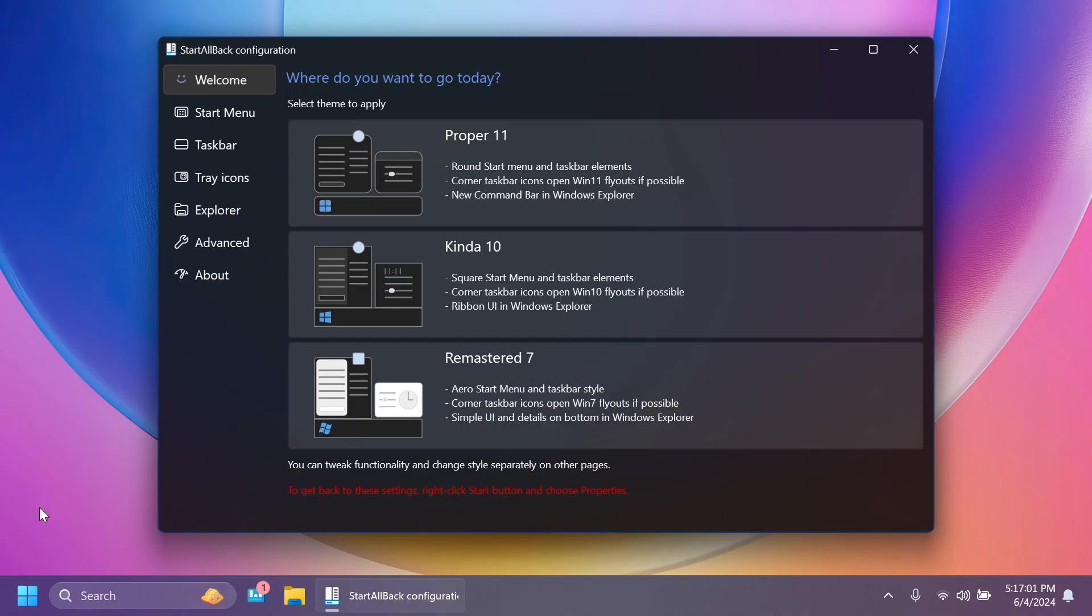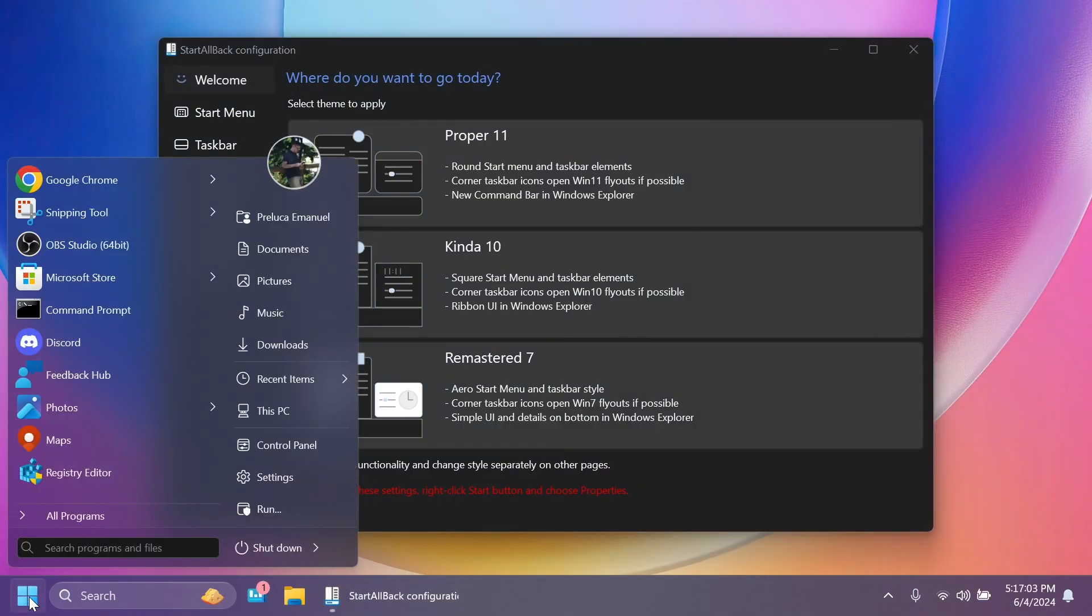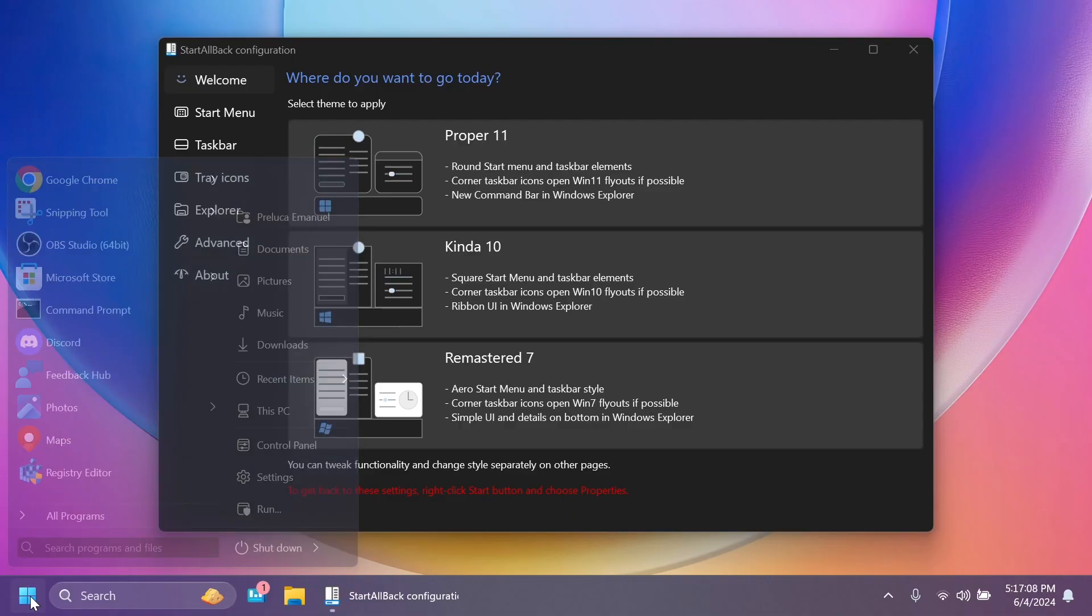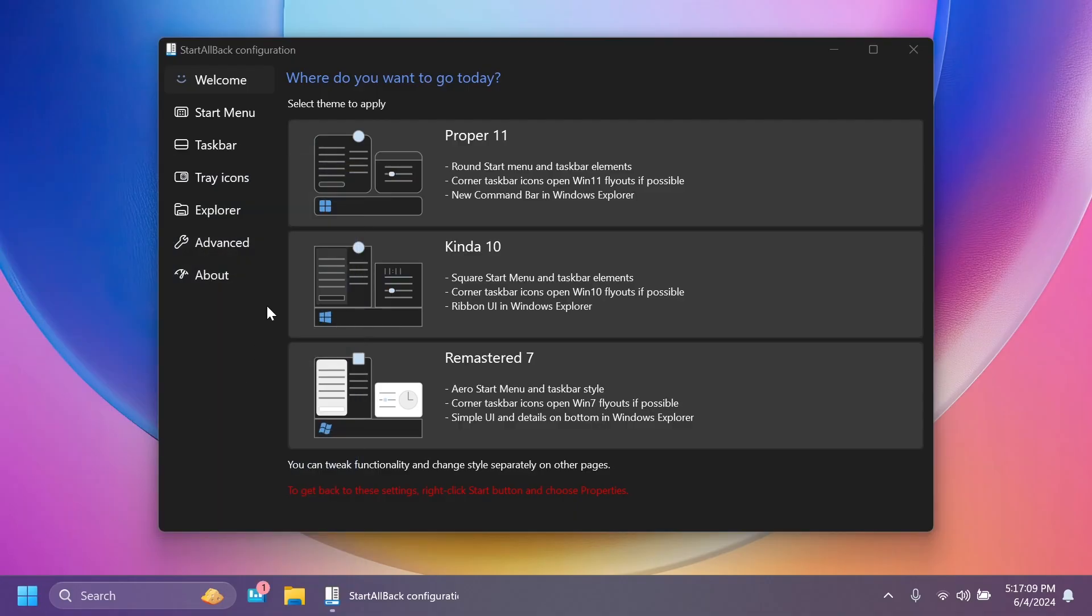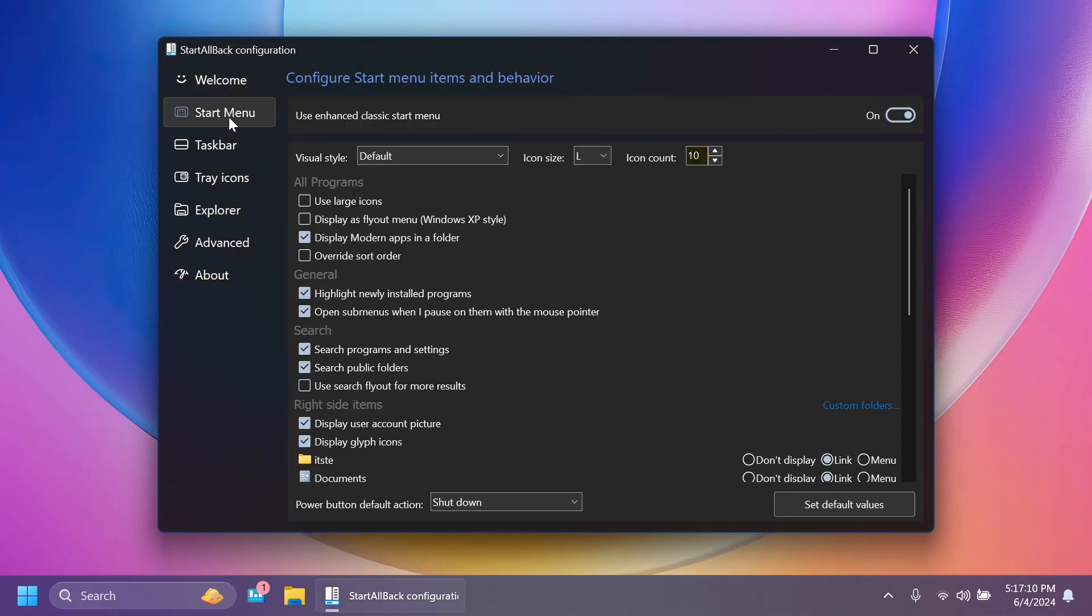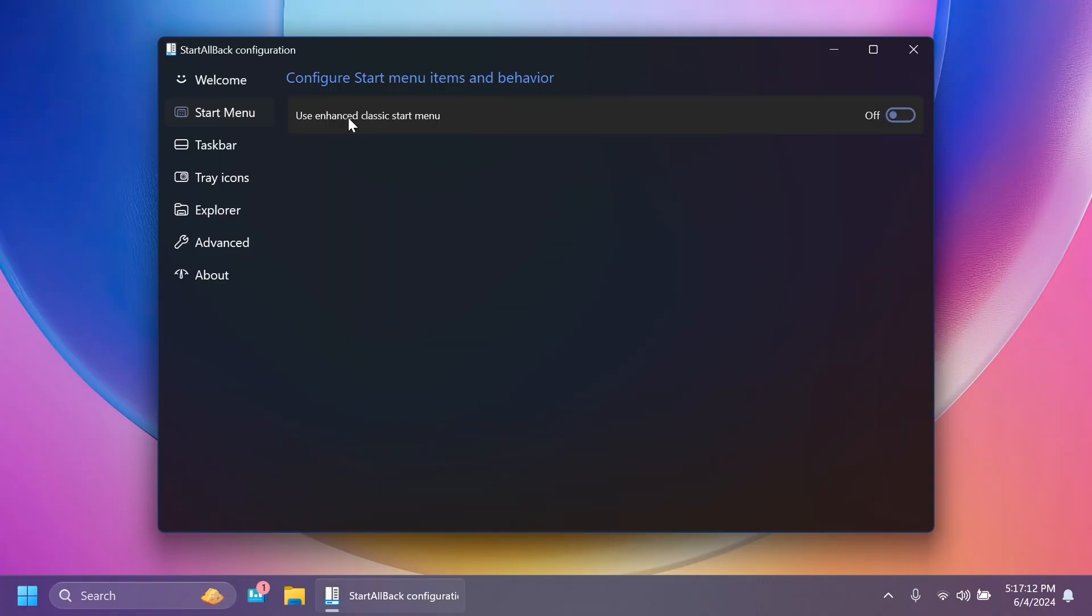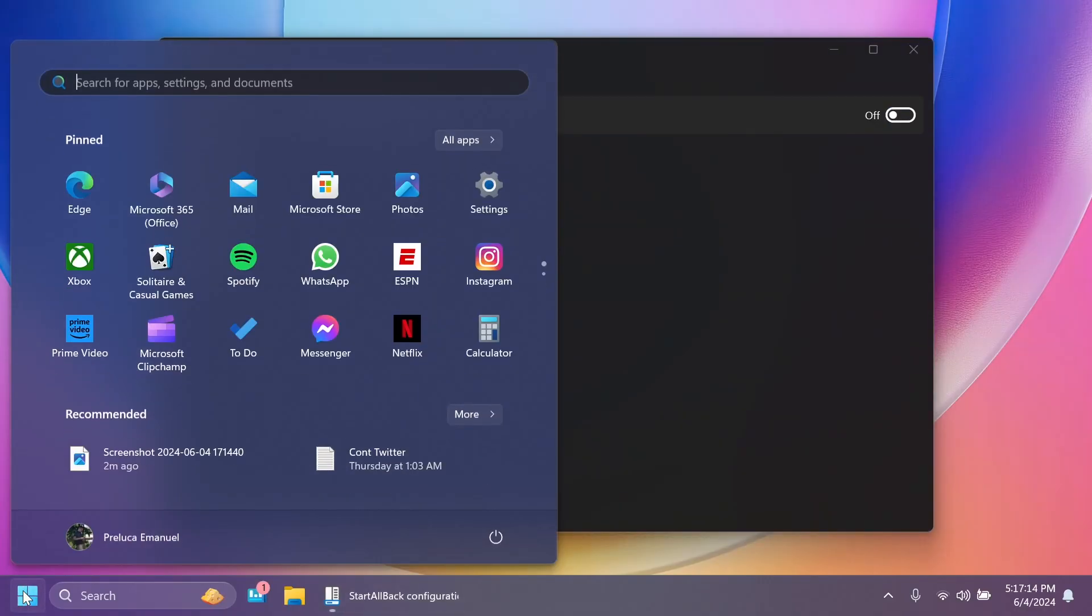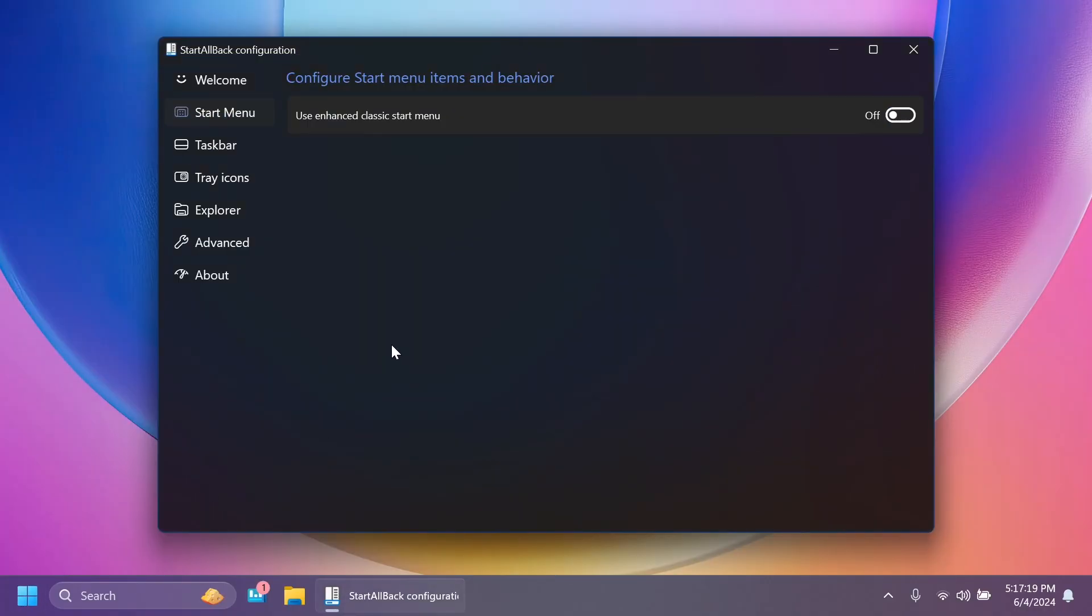Now, when you first install StartAllBack, you're going to notice that the start menu will be changed. If you're happy with this start menu, you can use it. But if you don't want it, you want the default start menu from Windows 11, just go to start menu and then deselect use classic enhanced start menu. And you're going to have the default Windows 11 start menu.